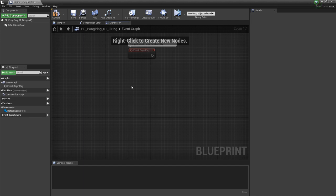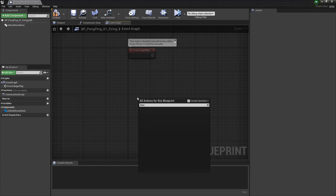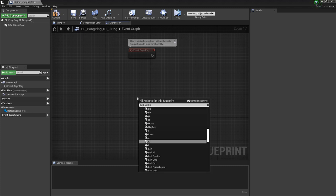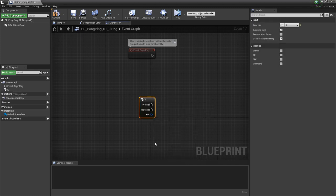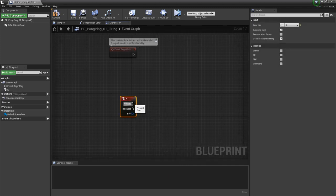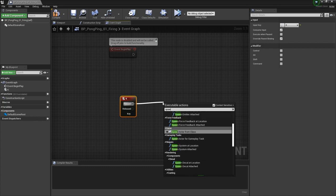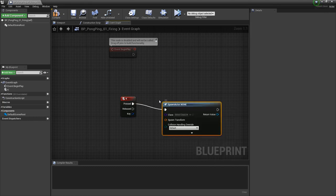Now, to fire, I'm going to be using keyboard inputs. So I'm going to right-click, and I'm going to type in keyboard, if I can spell, and I'm going to use K. Now off of this, when we press a button, I want to spawn an actor from class.